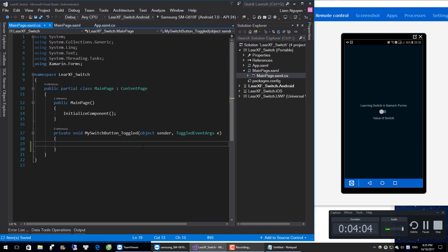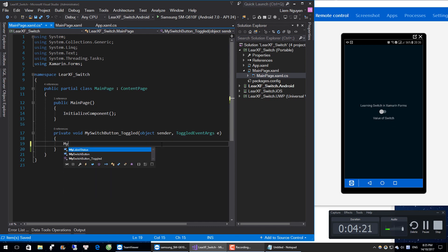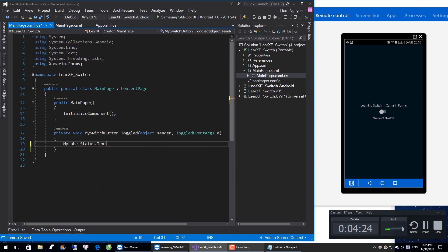Here, to get the value of the switch button, we will use e.Toggled, new event handler. Here I will set the value of my switch button on a label. So my label.Text equals e.Value.